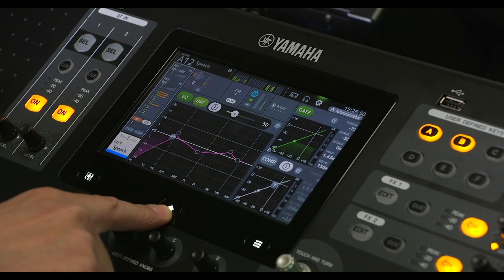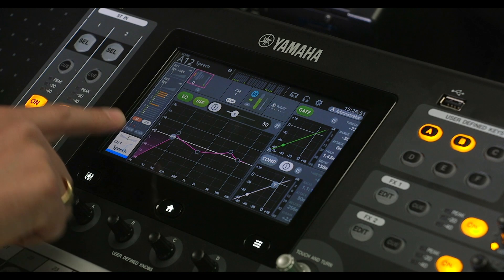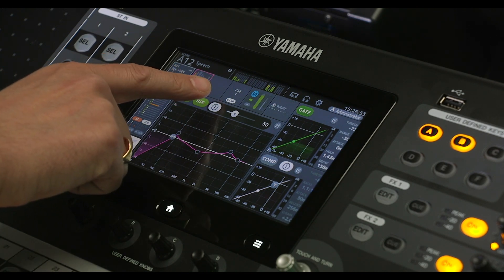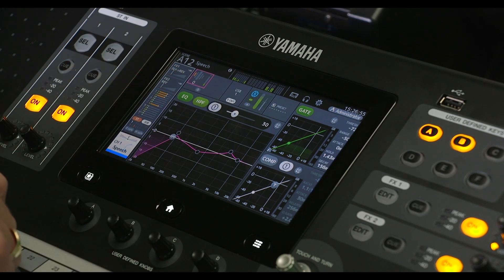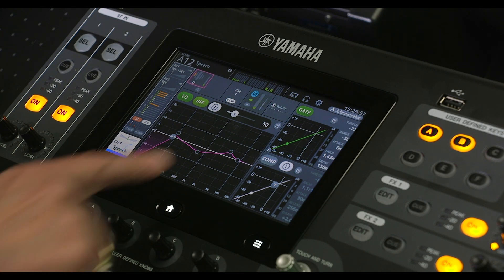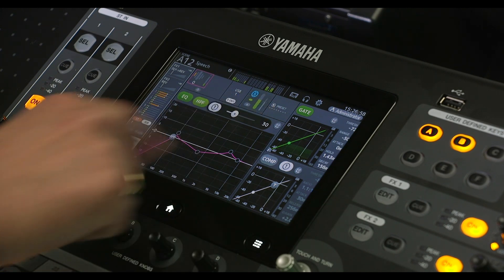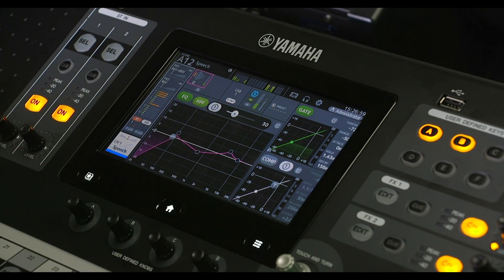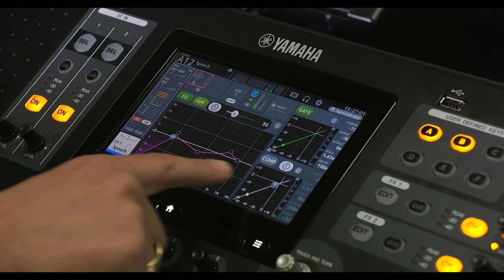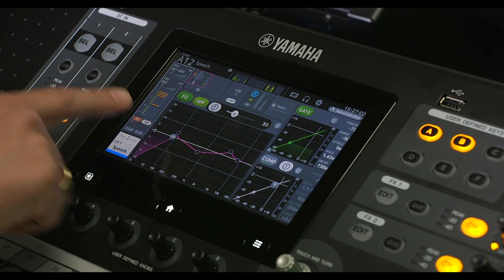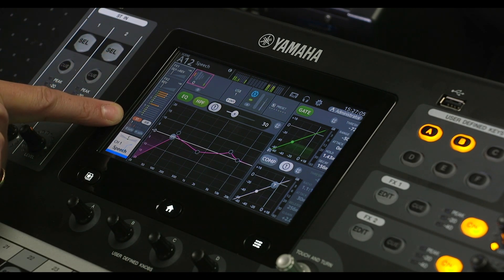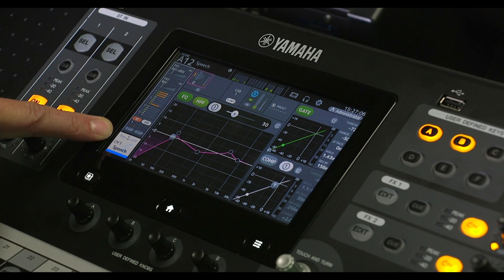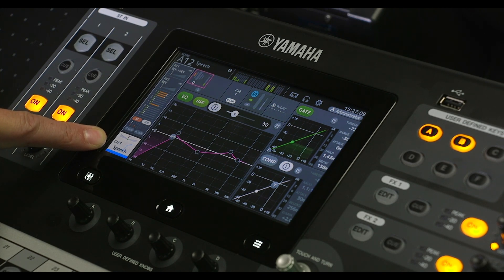Now you can see input gain, direct out, Dugan auto mixer on channels 1 to 8, and any presets that may be used. There's dynamics, EQ, FX sends, aux sends, DCA and mute status, and finally stereo pan, channel name and icon.